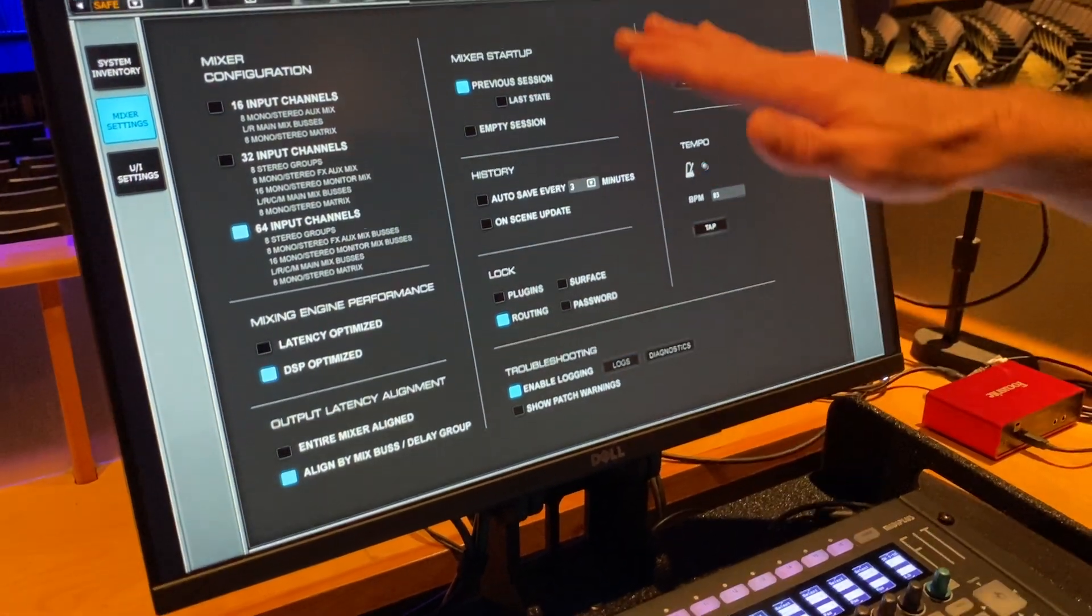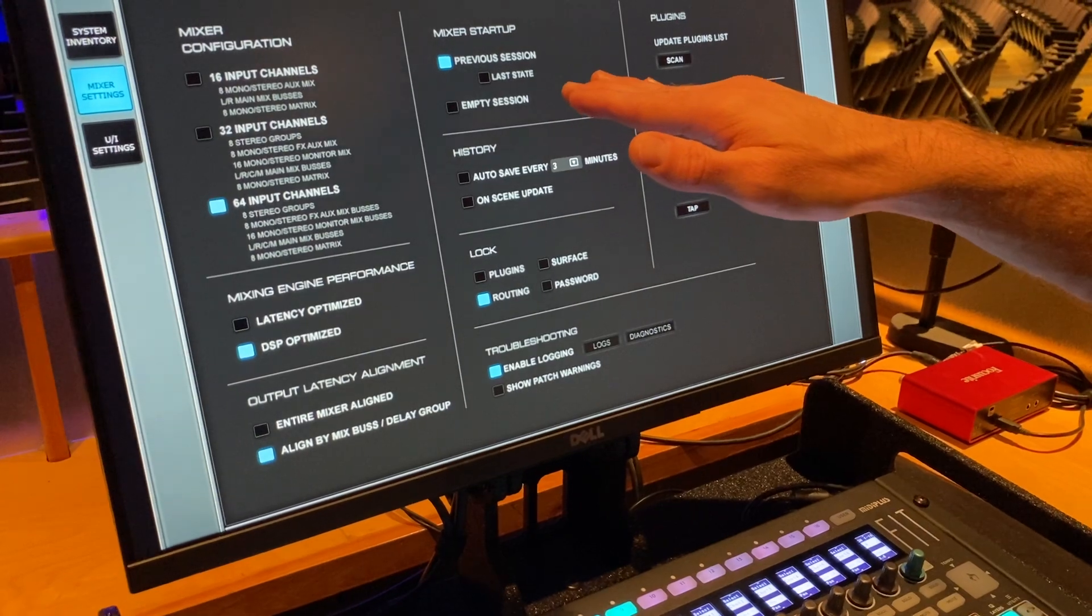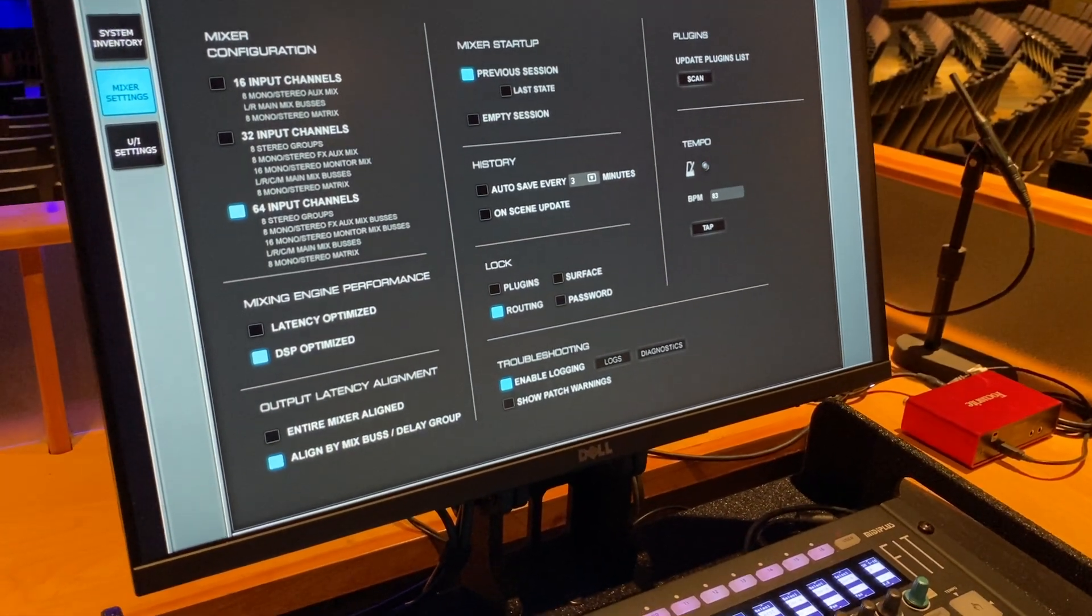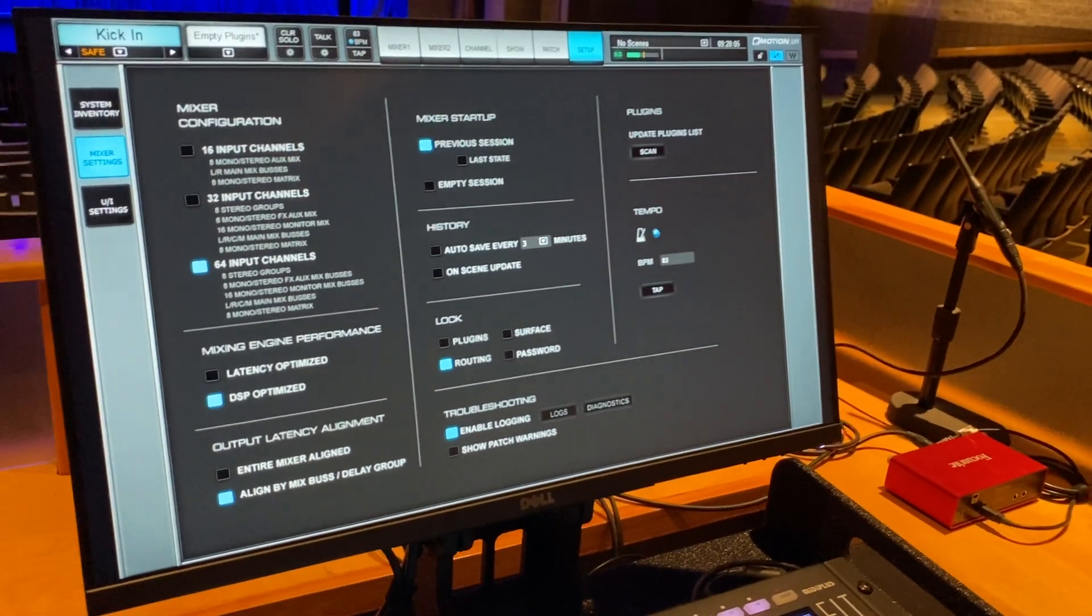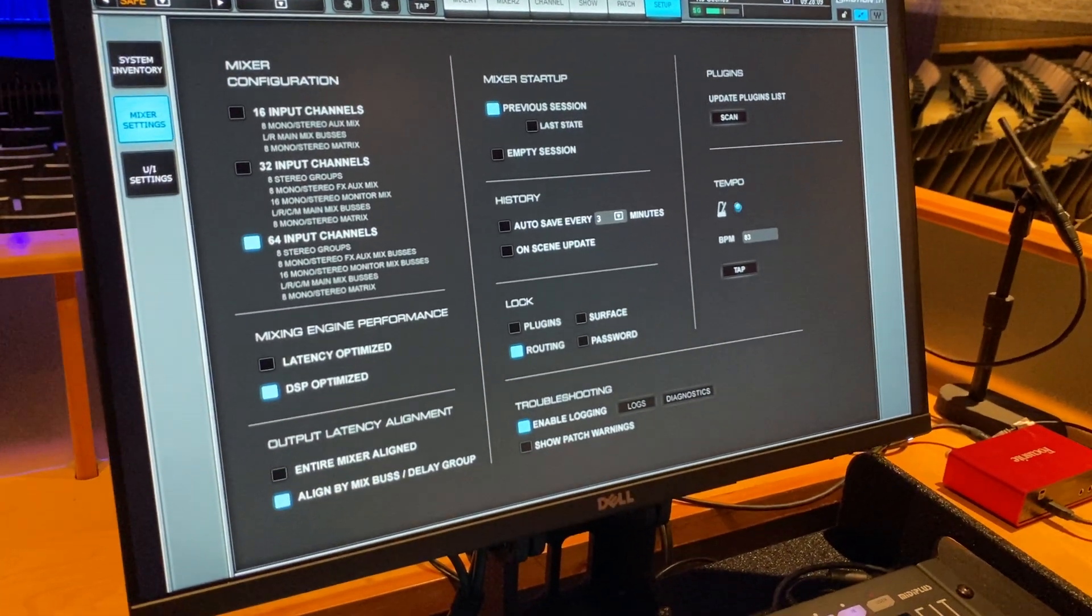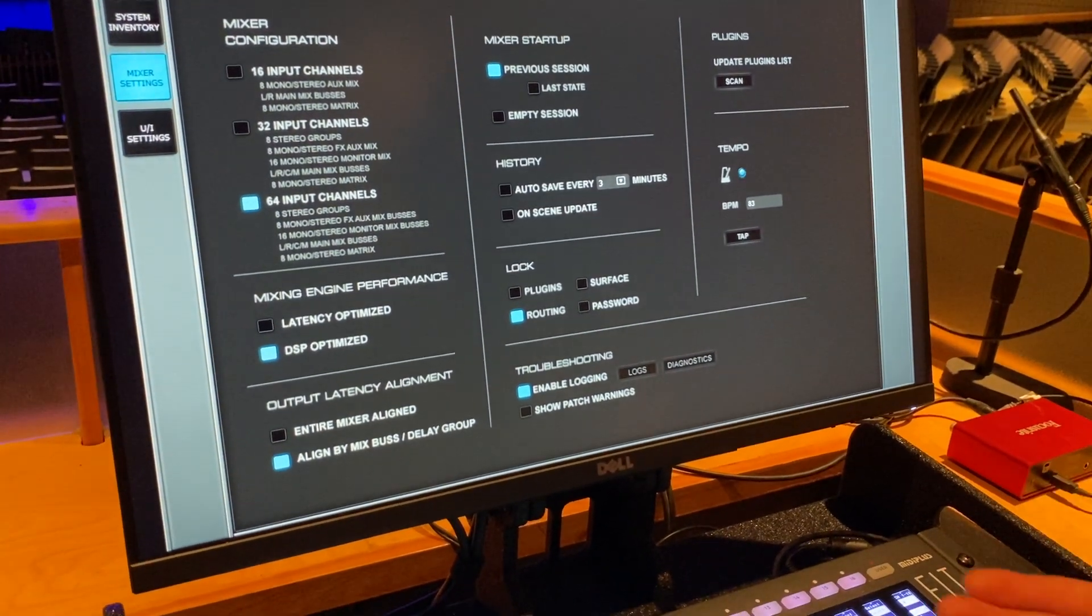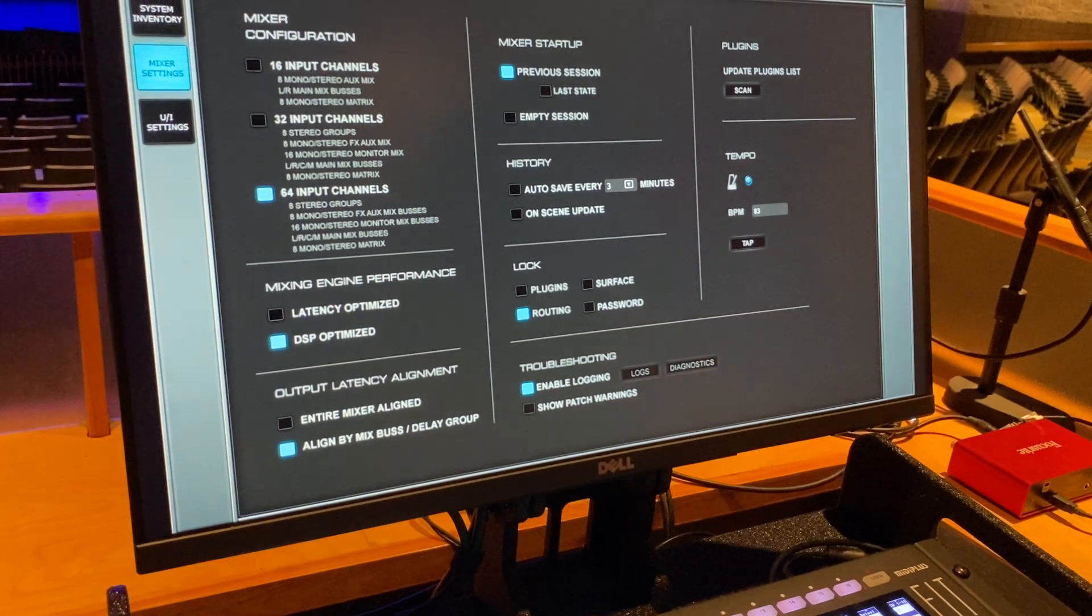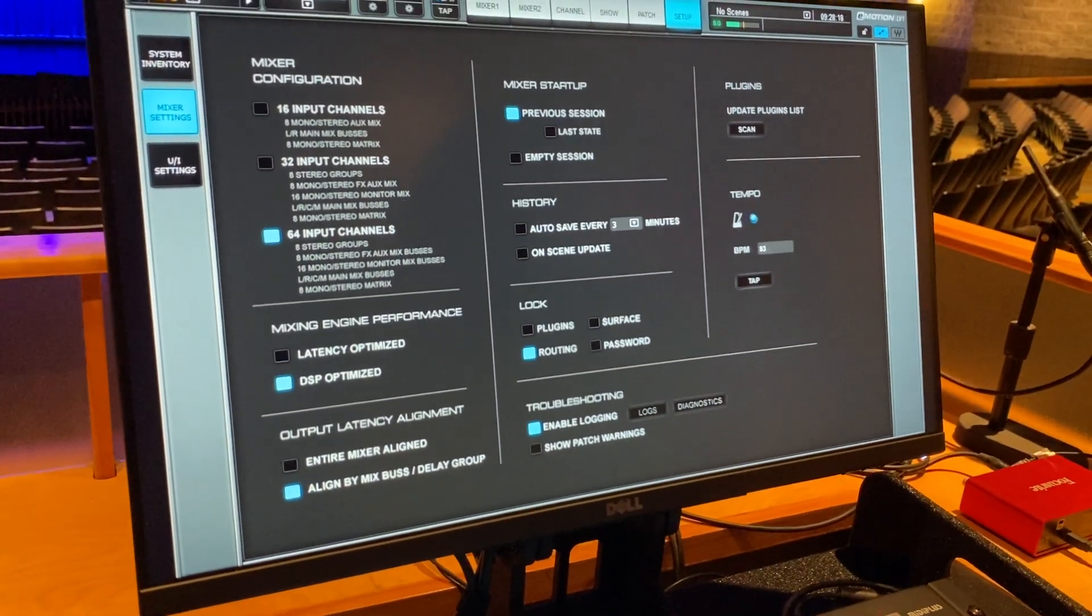Move to the center. A couple different versions here. Empty session. Previous session. We have ours set on previous session because in the auditorium that it's in, we want it to boot into a default state for any non-technical people to come in and use this system. You might elect to use empty session and then you just have to go in and load your show file every time, which will come up in the next video. But we have ours set to previous session.